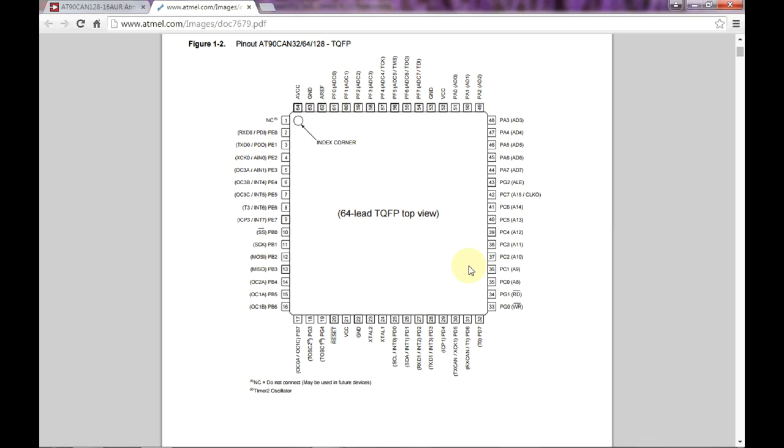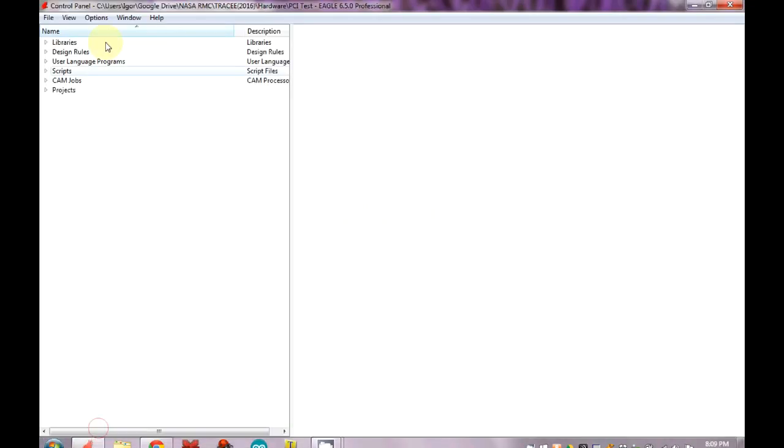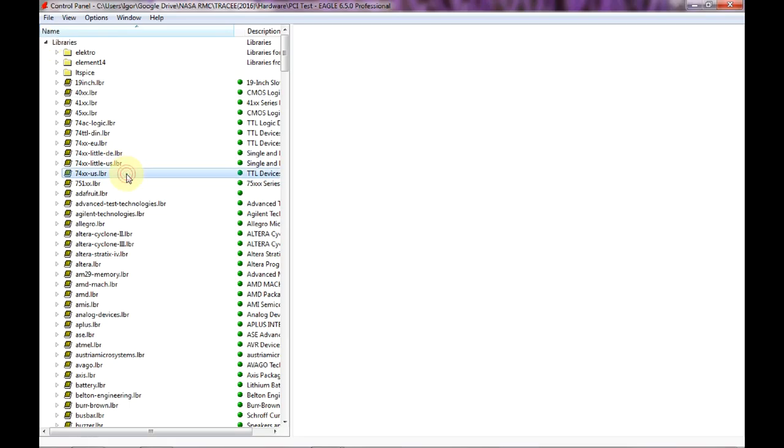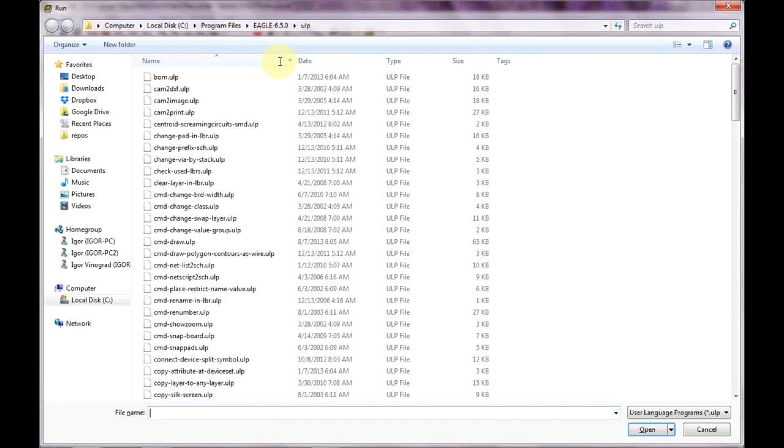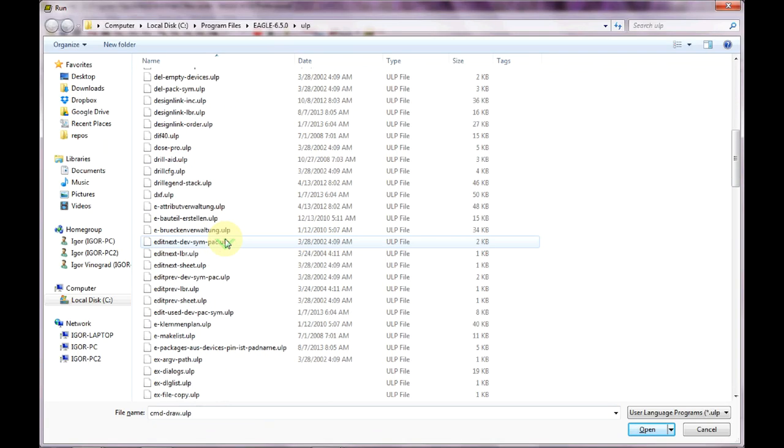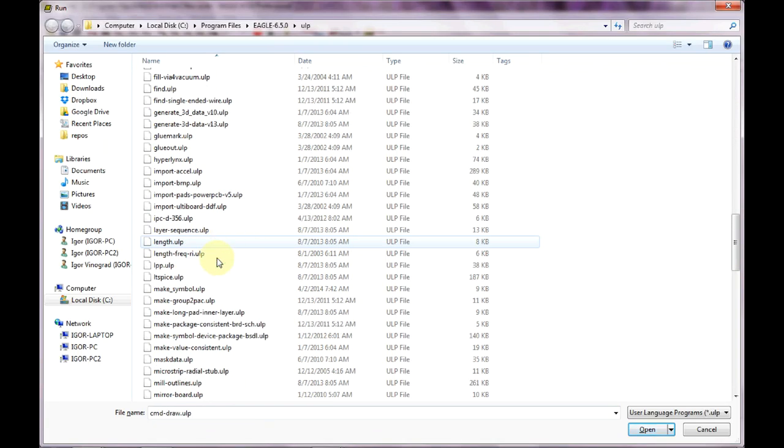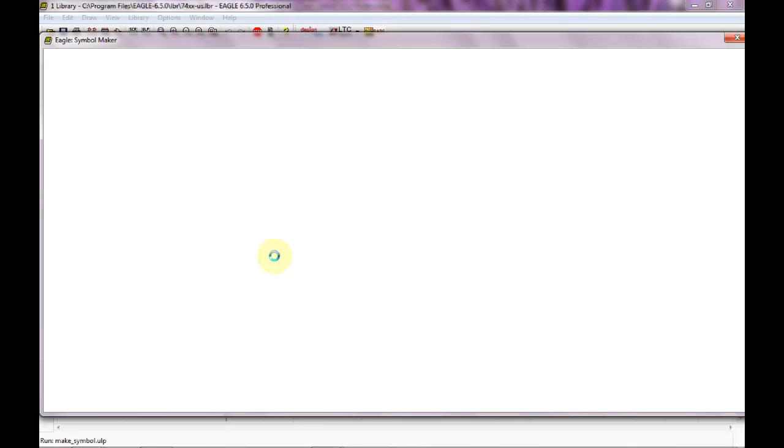So the first thing we do is go ahead and open up a library. It's kind of an idiosyncrasy of EAGLE but actually we can just open up any library. In the bar we type 'run' and we are looking for a tool called make symbol, right there, and go ahead and open that up.